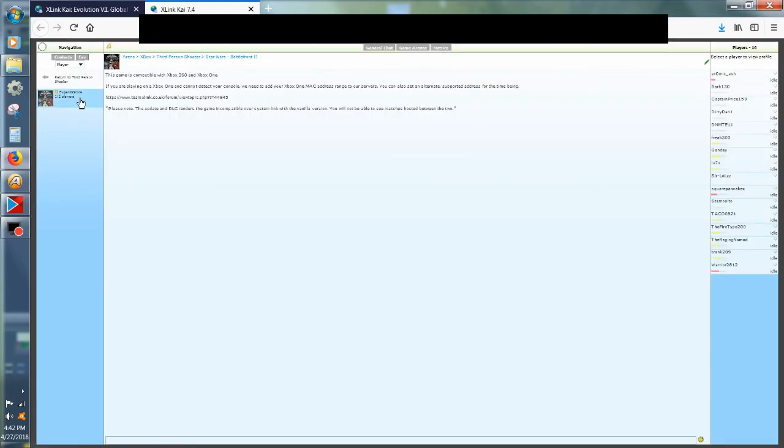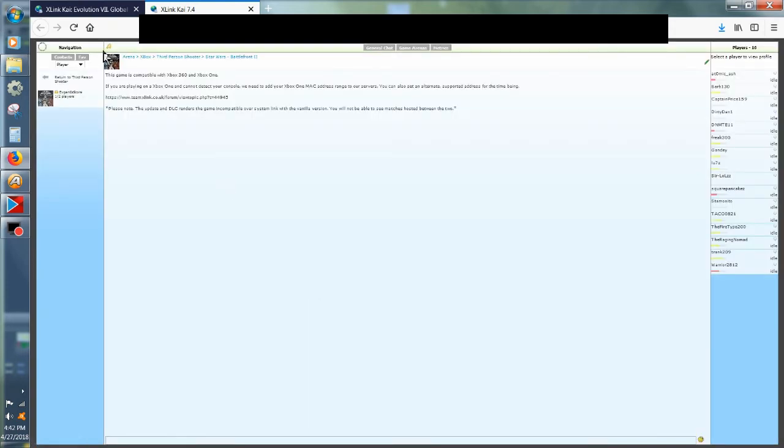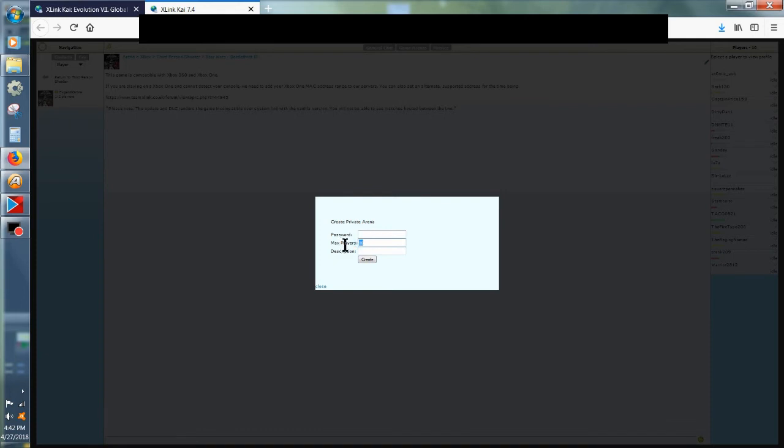However, I'm gonna join their game. Oh, I can't do that because it has a password. Okay. I will create a game then. You must be in a room before you start your Xbox.